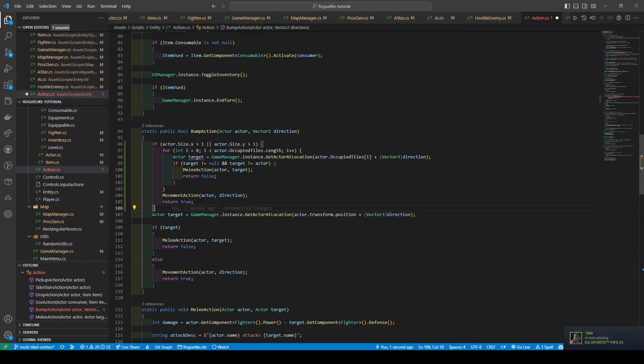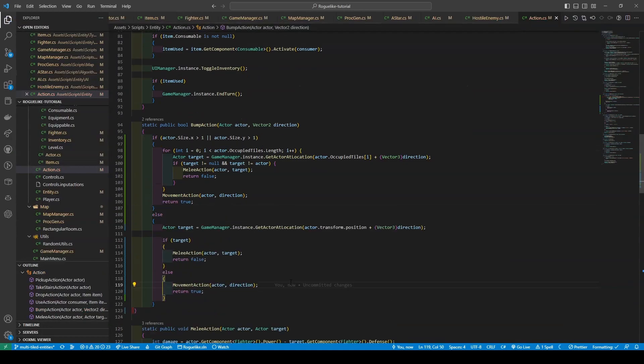If we proceed through the loop without returning false, then we call the movement action, passing our actor and direction, before returning true. However, if the actor's size is not greater than one in either direction, then we make use of the original behavior. And with that, we're done with our scripts.